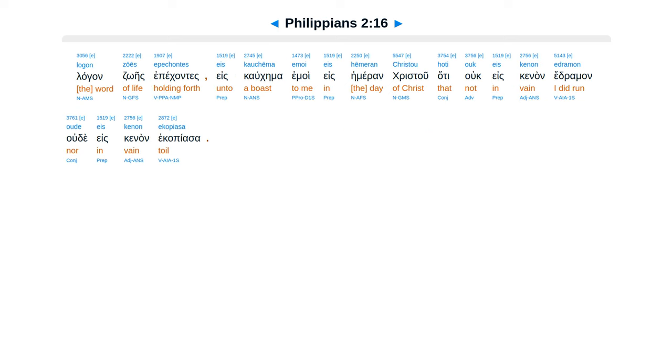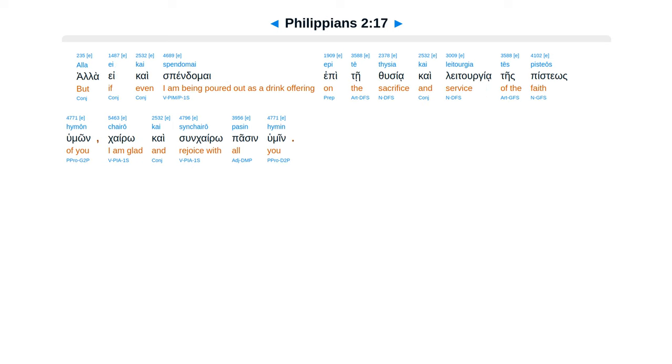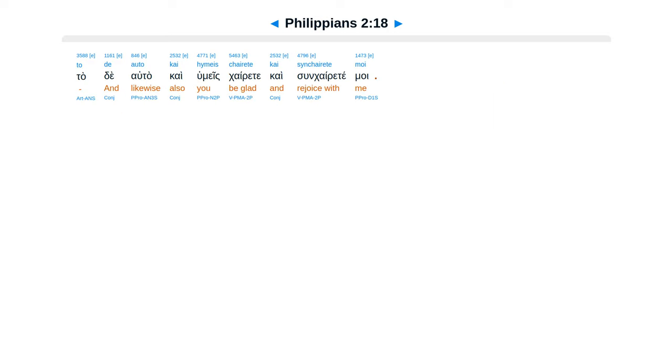Lagans ues e pekantes, es kaukema amoi es hemeron Christu, hate uke es kenan edraman, ude es kenan e kapiasa. Ala e kai spendamai epi te thusia, kai liturgia te spisteos humon, kairo kaisun kairo pasin humeen.